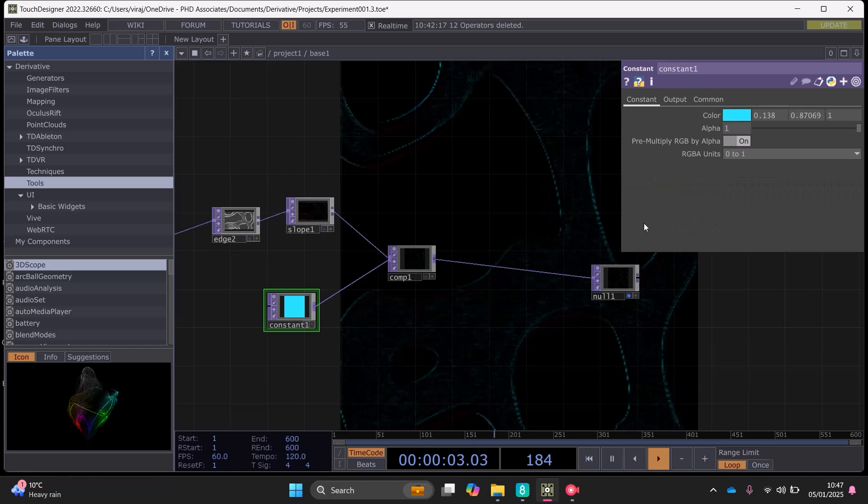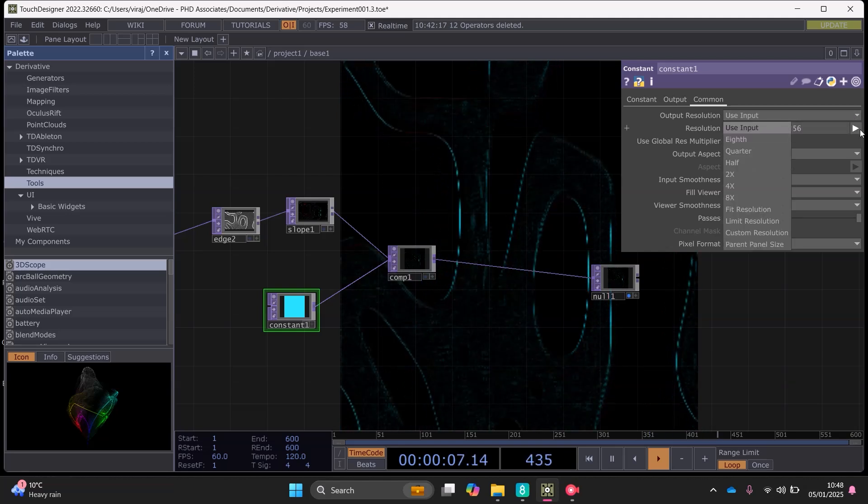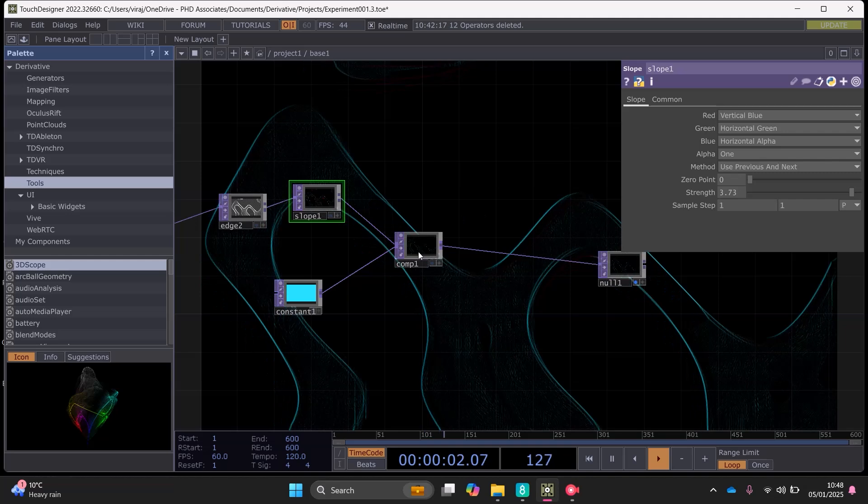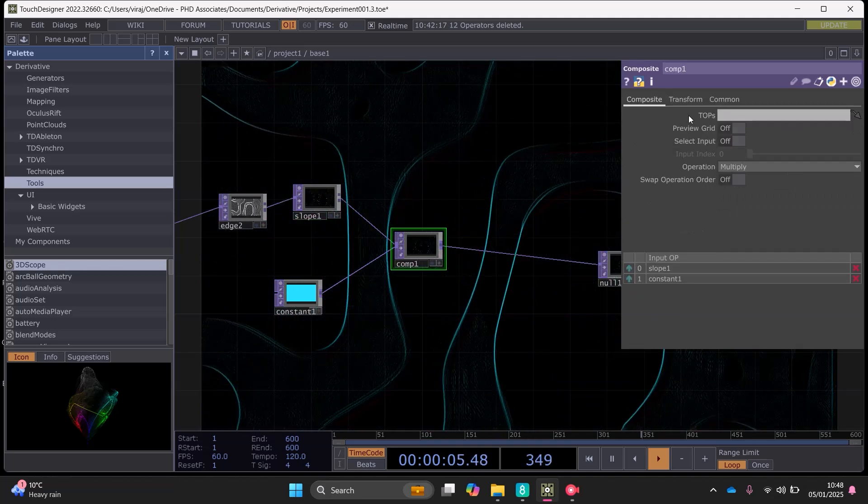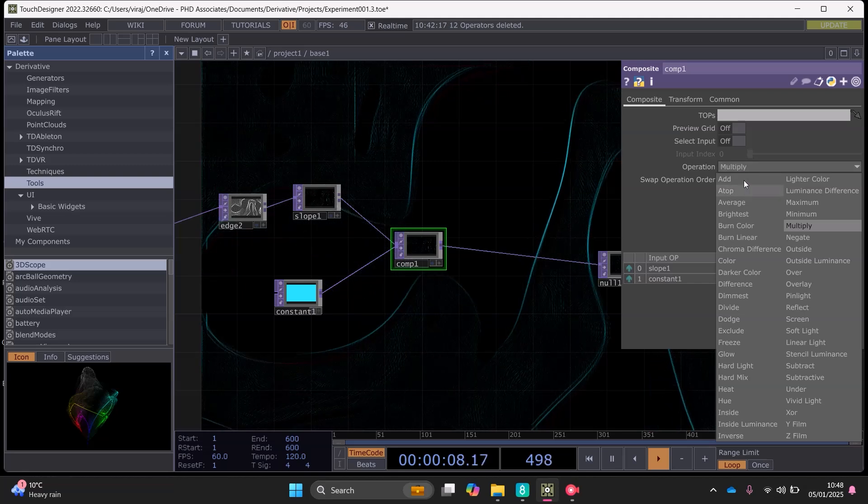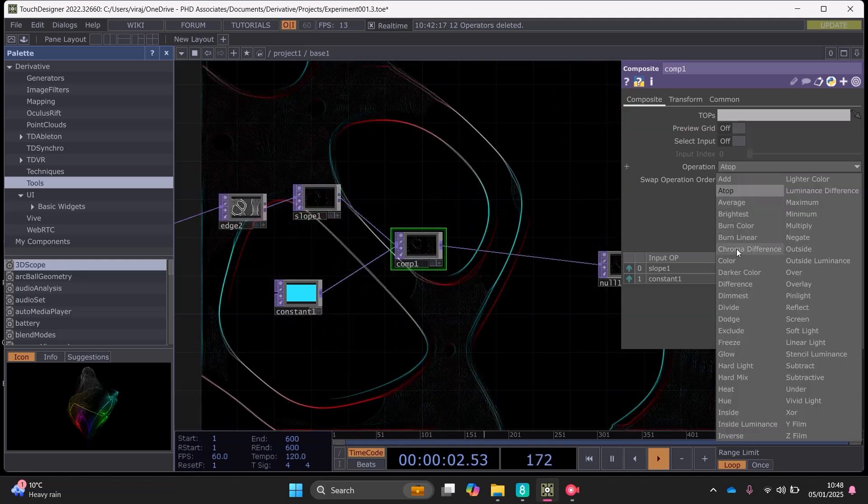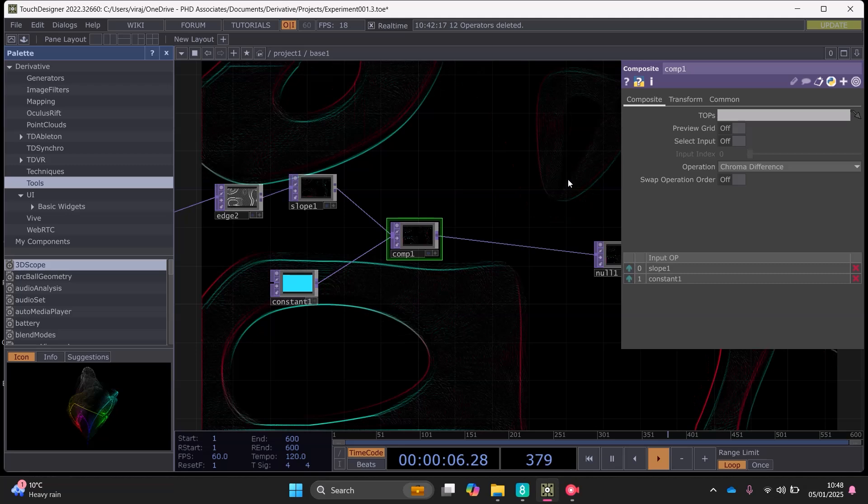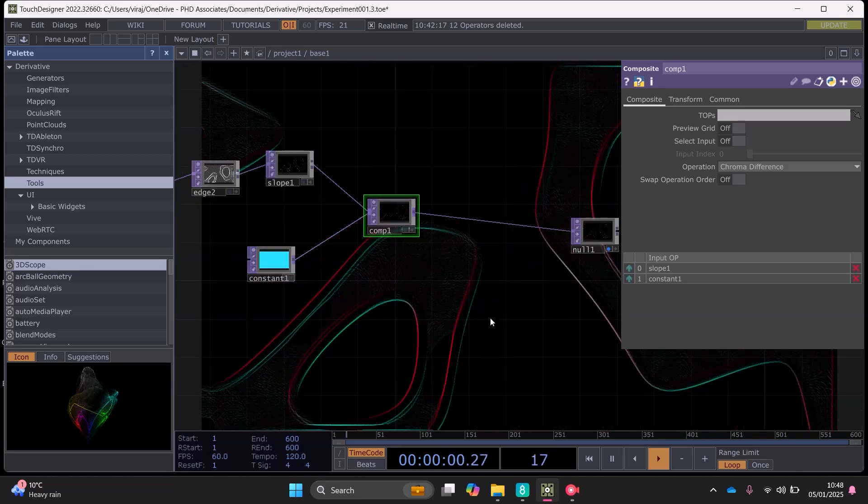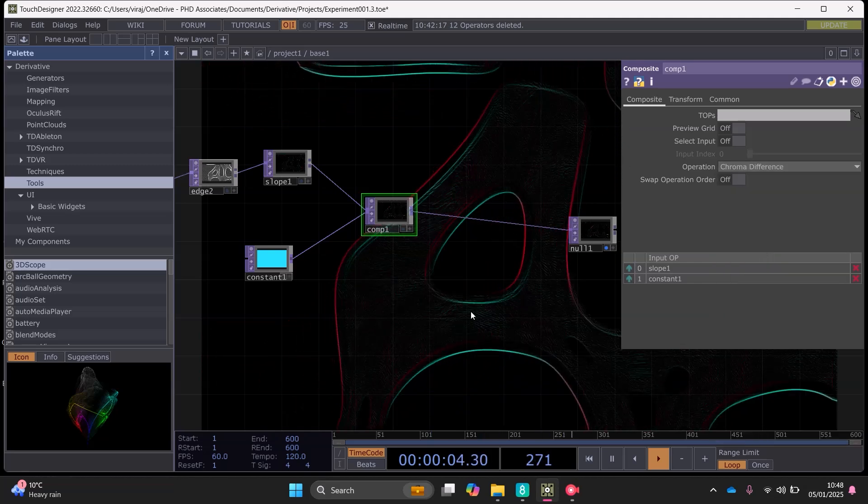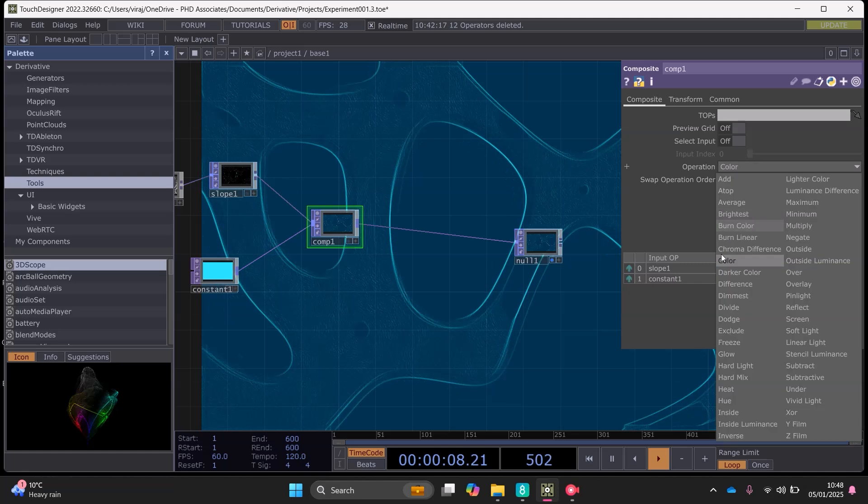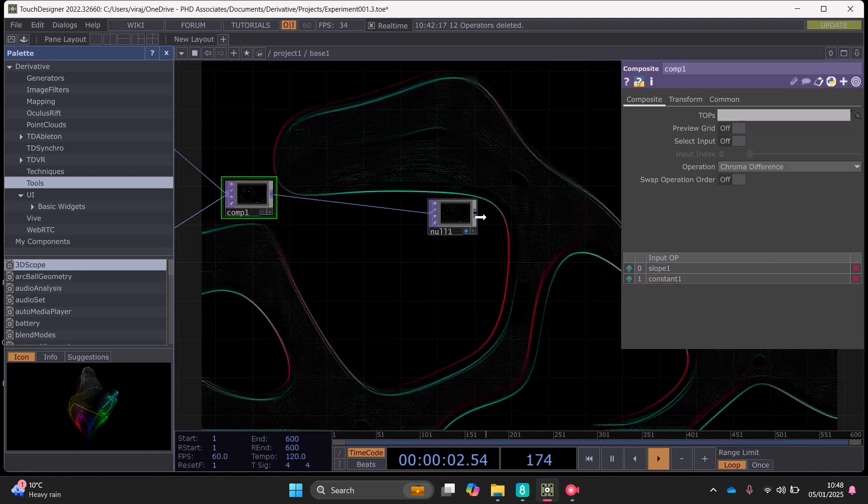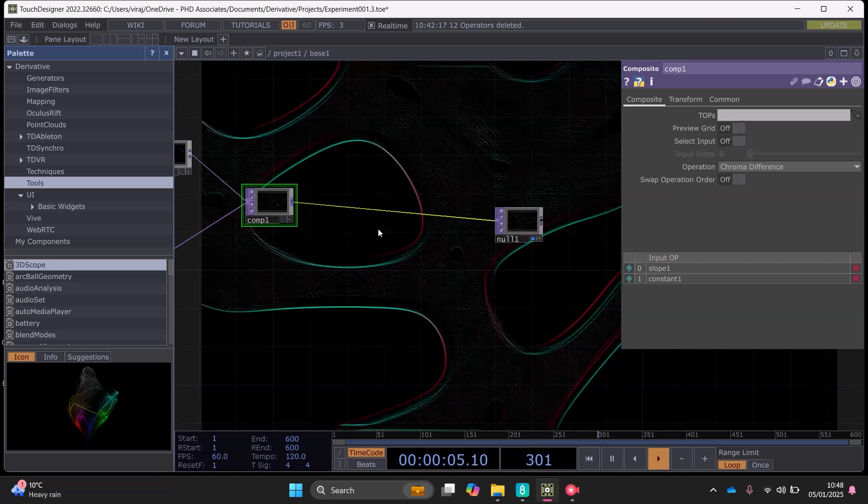And then we can just link that back up to here. Use input so the constant chop is setting this to default so we want to make sure that is the same input as we have set as our resolution here. And now you can play around with the composite operations similar to what they have in Photoshop. You can choose different filtering effects. I think I've chosen chroma difference and I don't exactly know what chroma difference is but all of these have different effects.